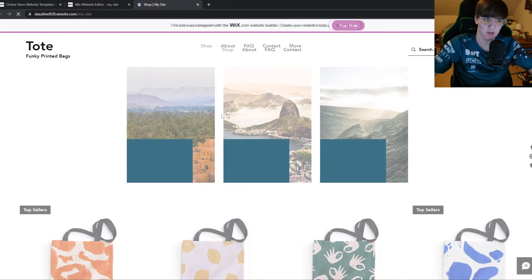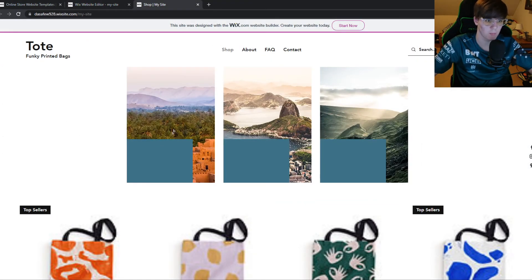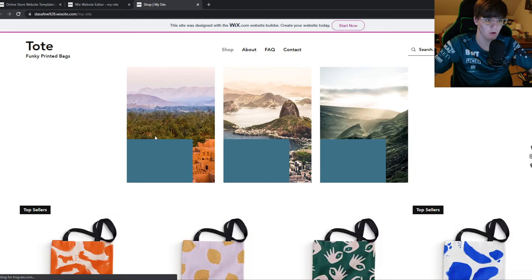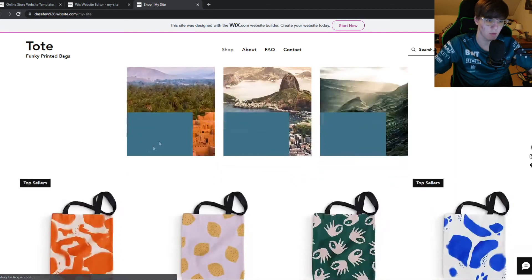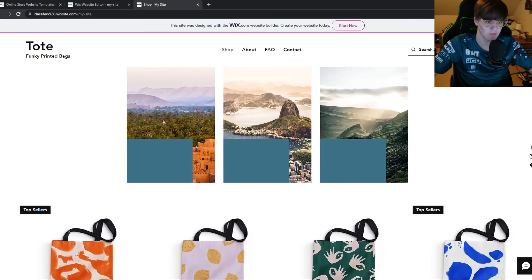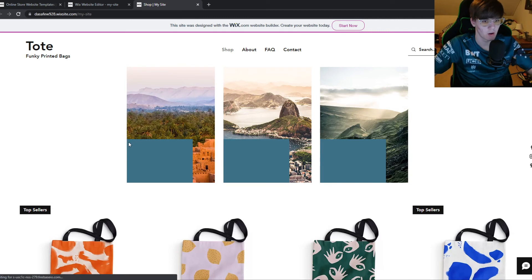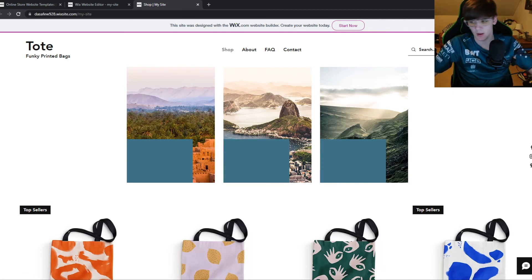And as you can see, nothing happens when I hover over it. So that means that we successfully disabled the zoom feature on this picture for Wix.